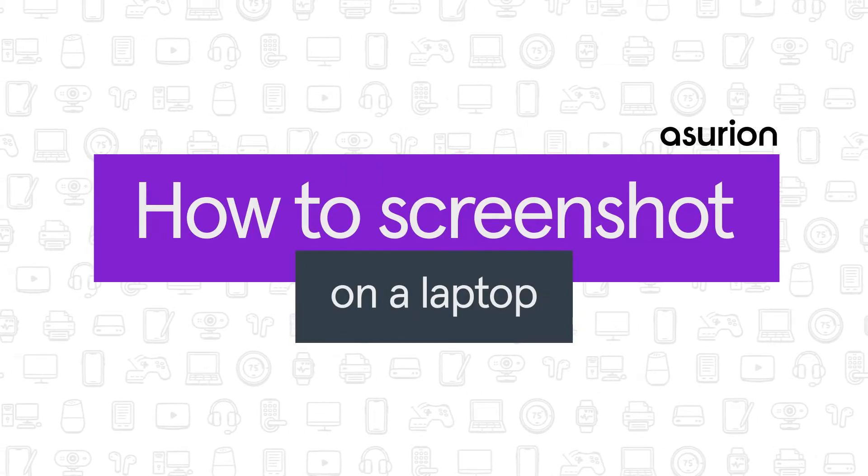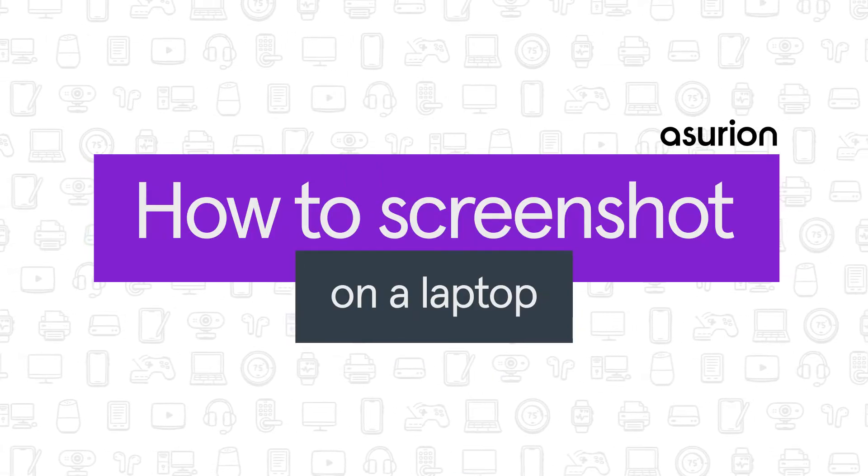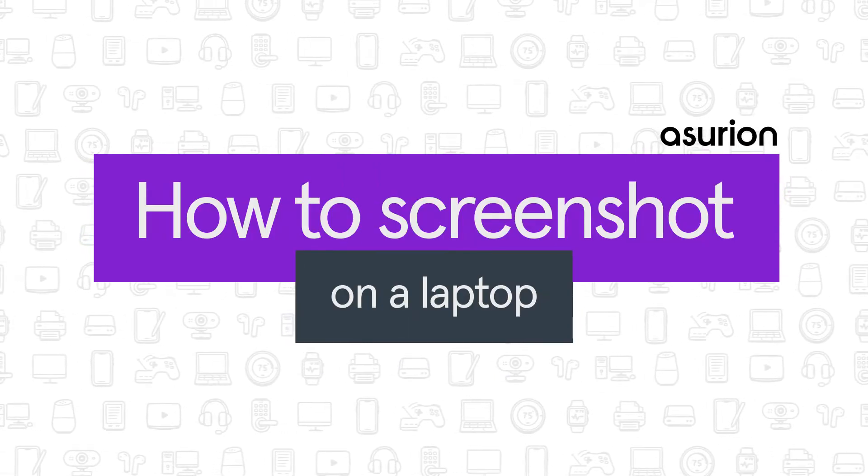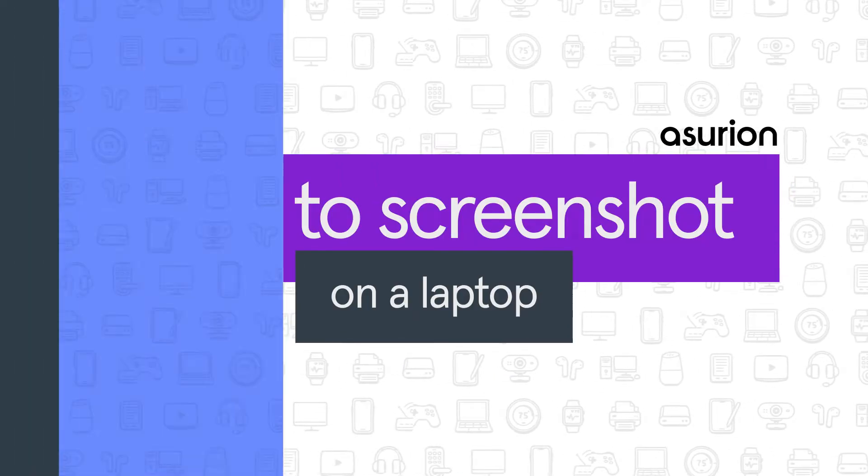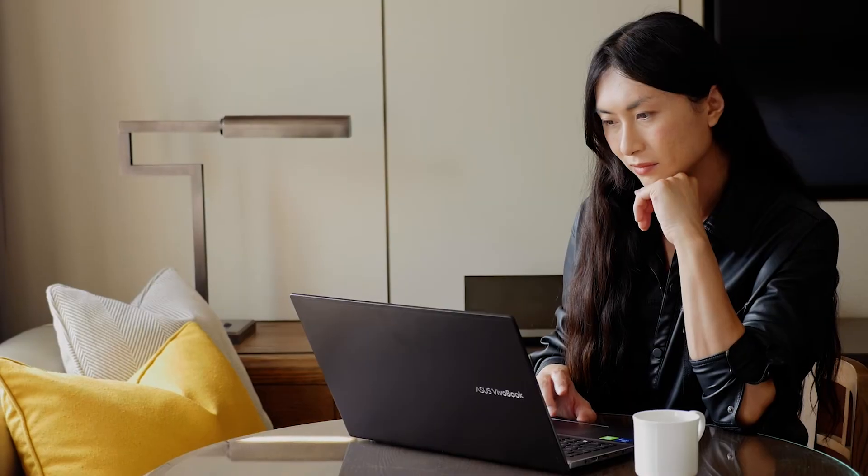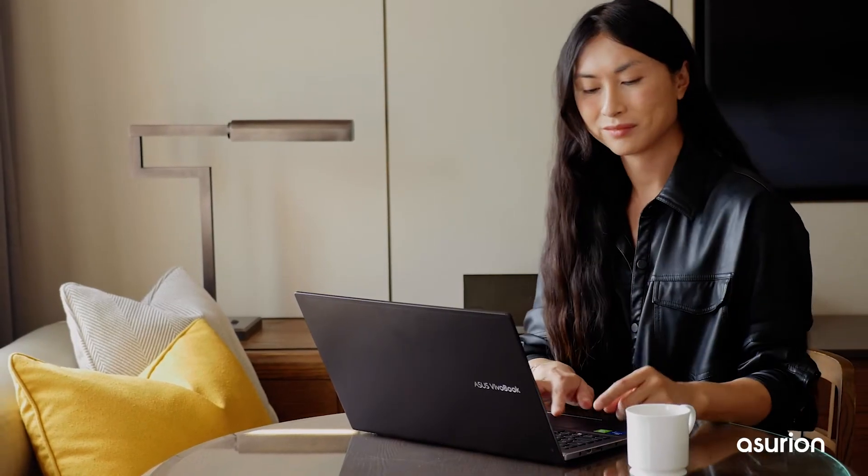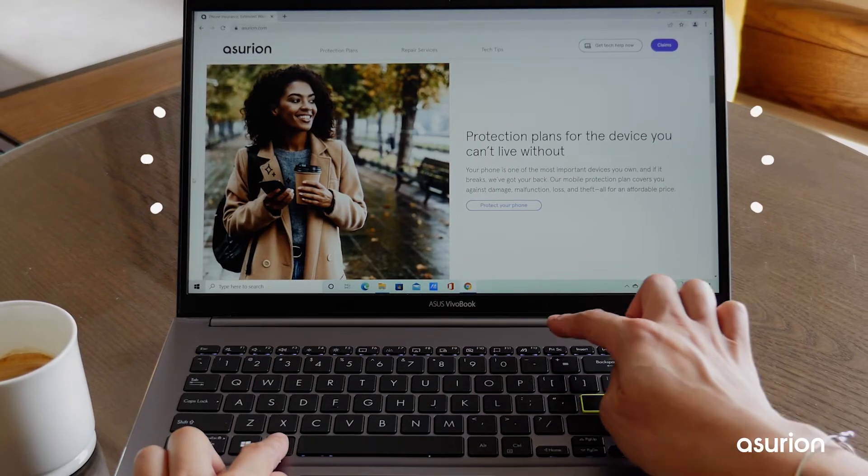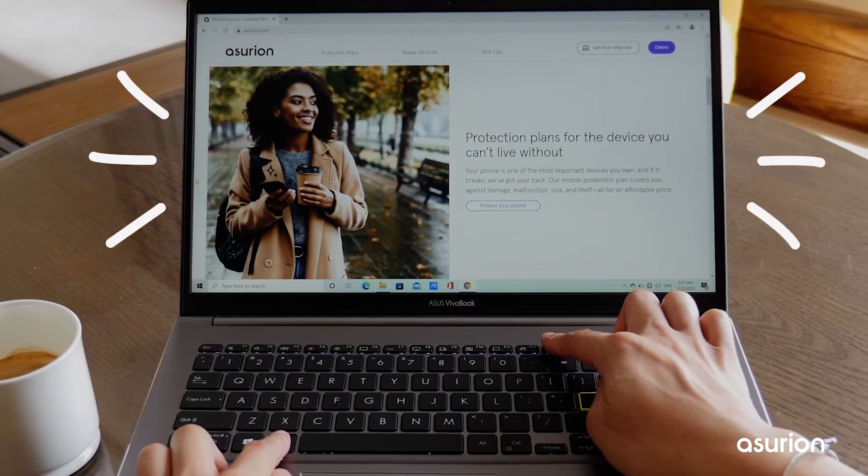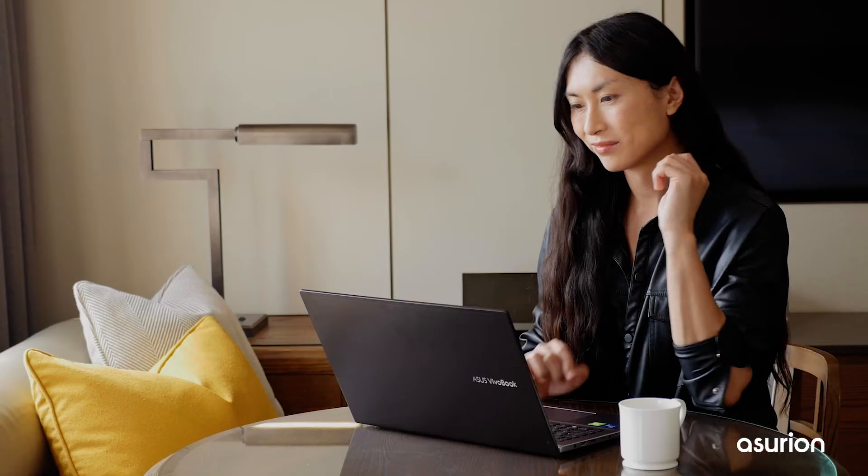In this video, we're going to show you how to take a screenshot on your laptop. Whether you're a Windows or a Mac user, taking a snapshot of your laptop screen is easy with a few keyboard shortcuts.